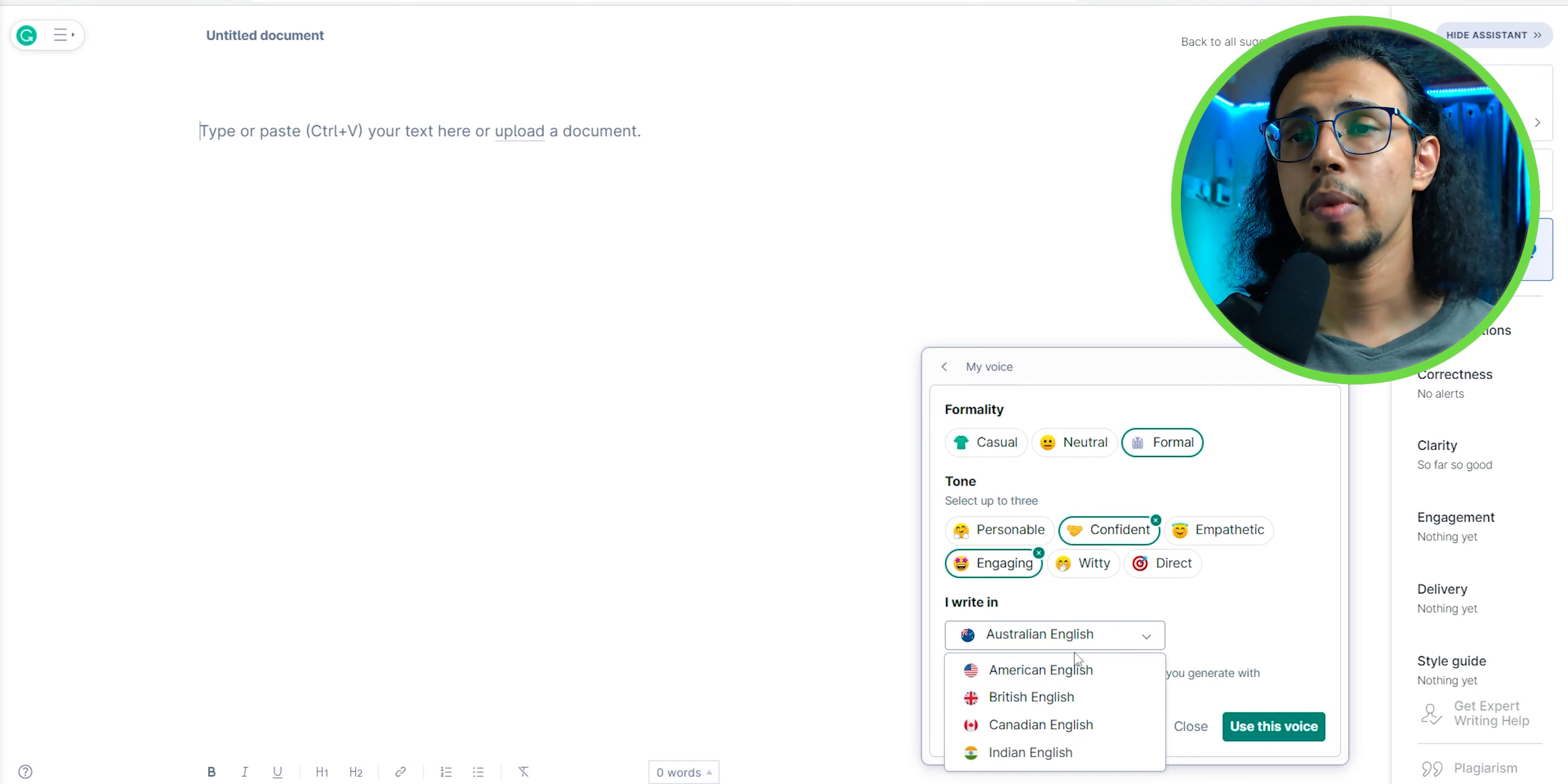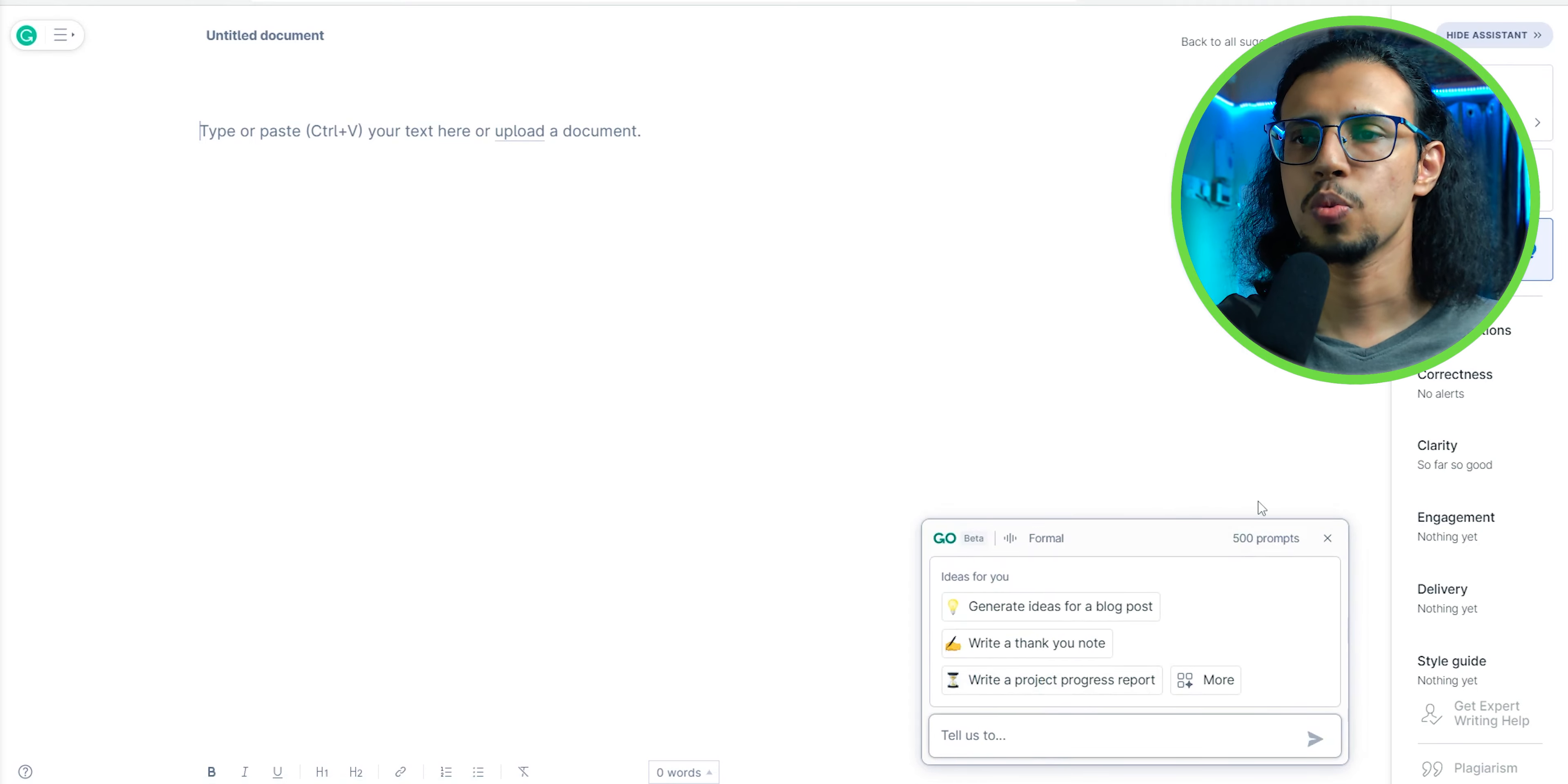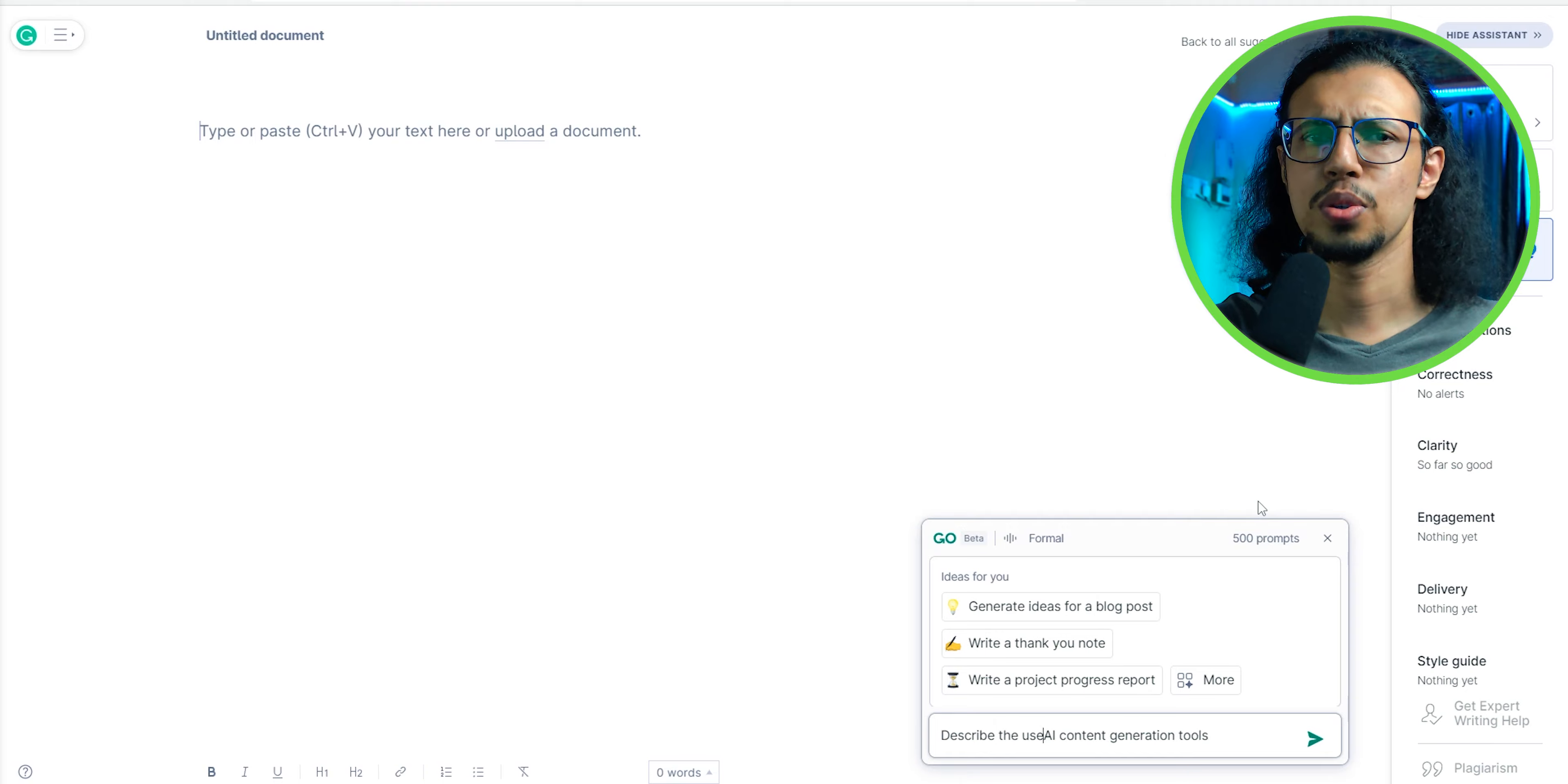You can set the formality and tone in this window. You can even change the language. You can use this voice and then type a prompt. You can ask it to write an email or write a passage on some topic. Let's do that.